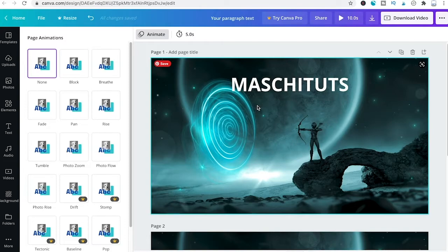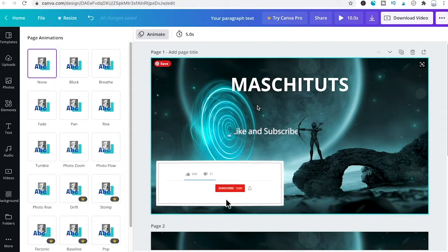It's important to note that Canva will animate your text based on how many text elements you have on your slide. If you have multiple text elements on a single slide, Canva will animate each of them, provided you have chosen an animation for each one.